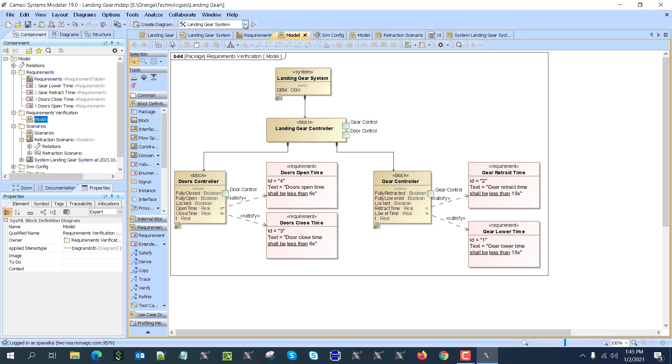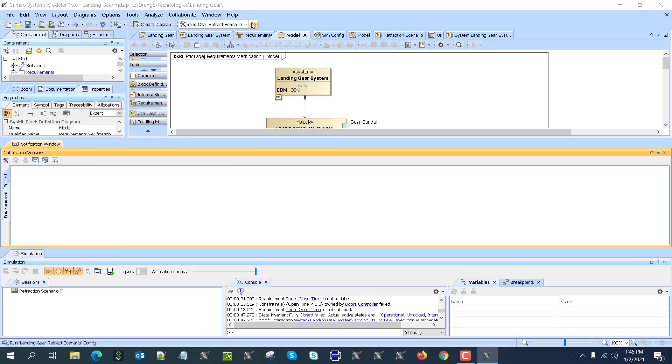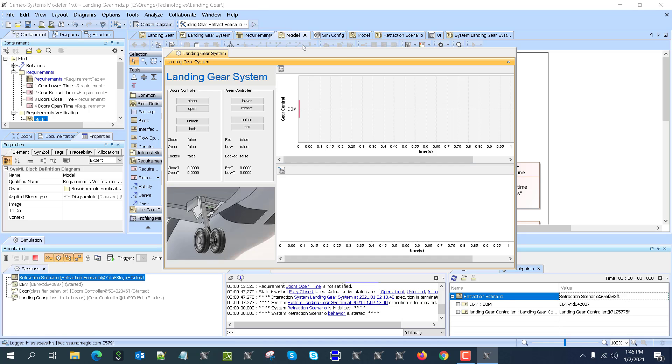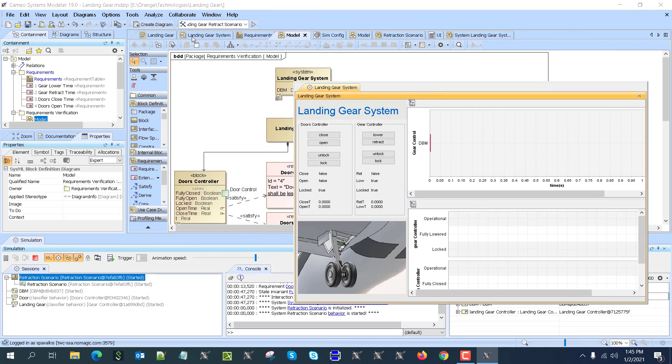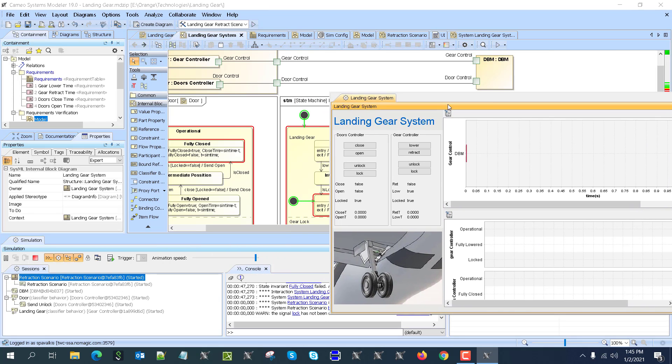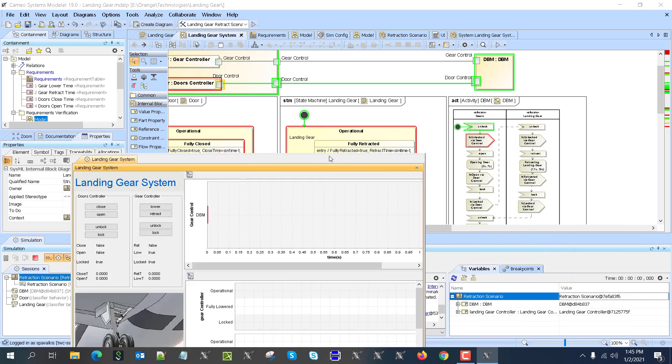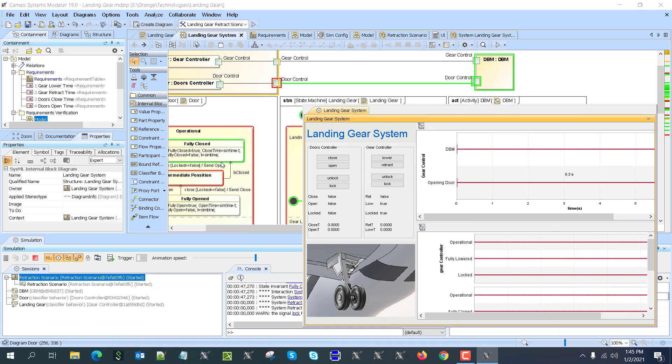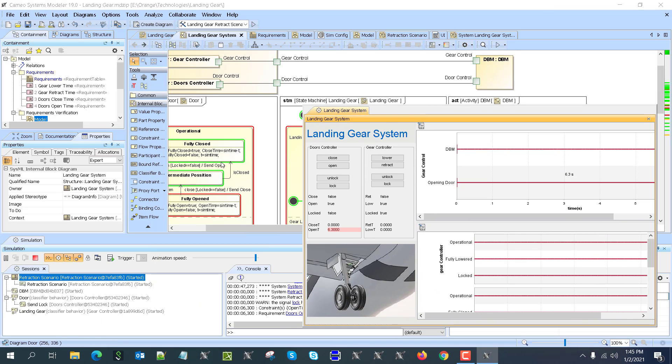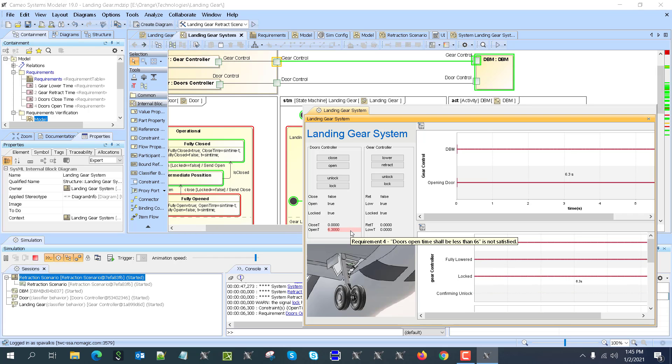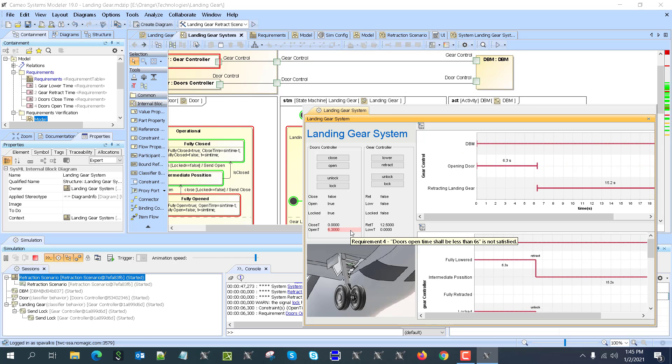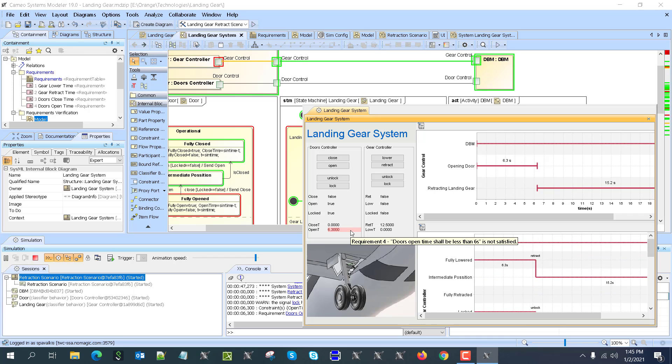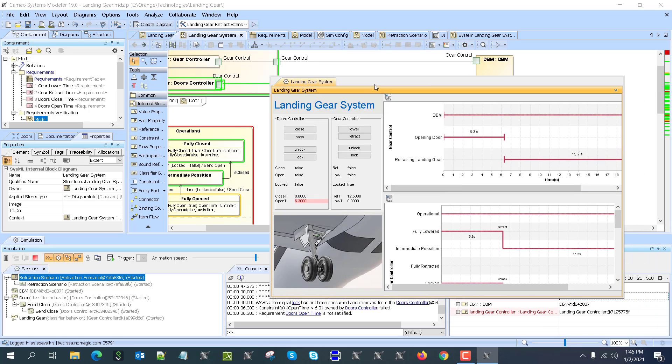Then, last time, the last thing what we have—we can execute the scenario, for example, here from the setup. We can run the scenario. As we can see here, the scenario is executed, so we don't need to do this manually. You see those steps—we just can run and see. For example, this requirement is not satisfied here when we're running this gear retraction scenario. Doors open shall be less than six seconds, and we see that at some moment in the scenario, this was not satisfied.